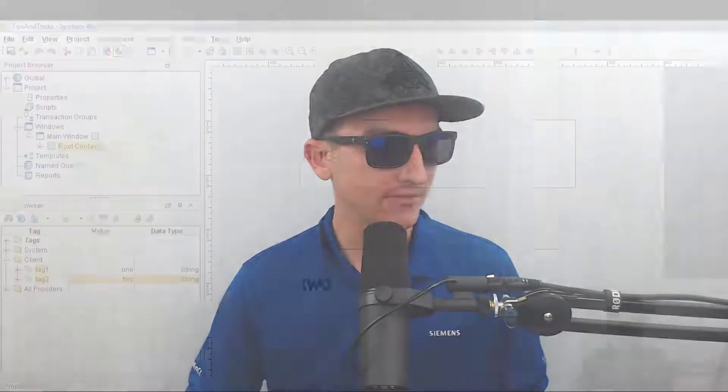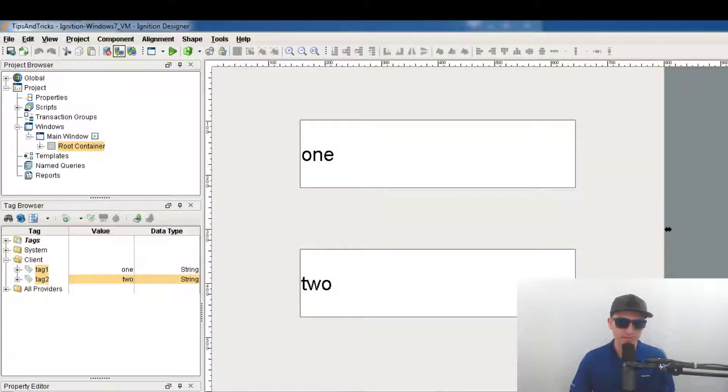Today's tip was inspired by Travis Cox. He has a blog article on the inductive automation web page on how to do this, how to pass parameters in using a launch URL and get parameters. So anyways I'll link that below but let's dive right into it.